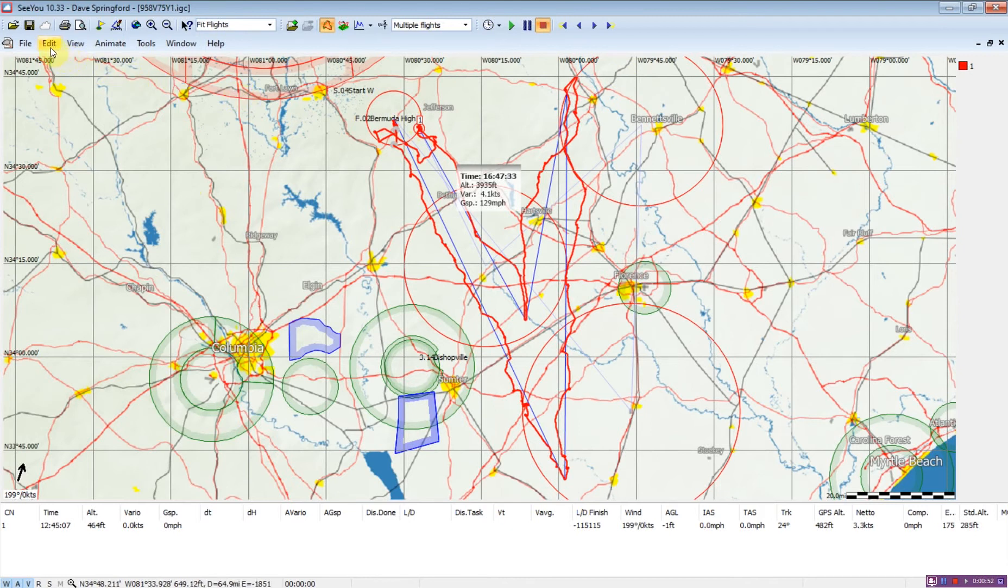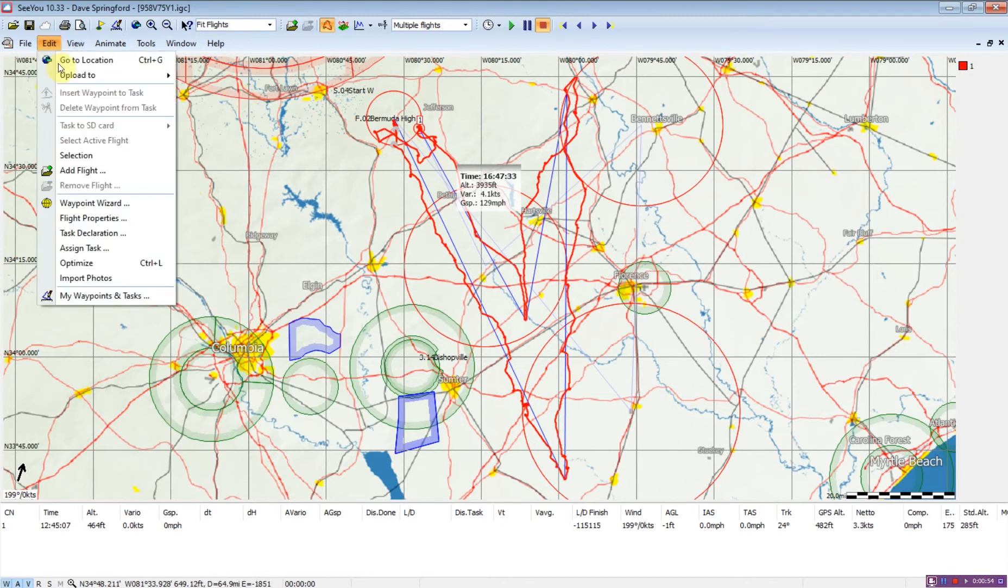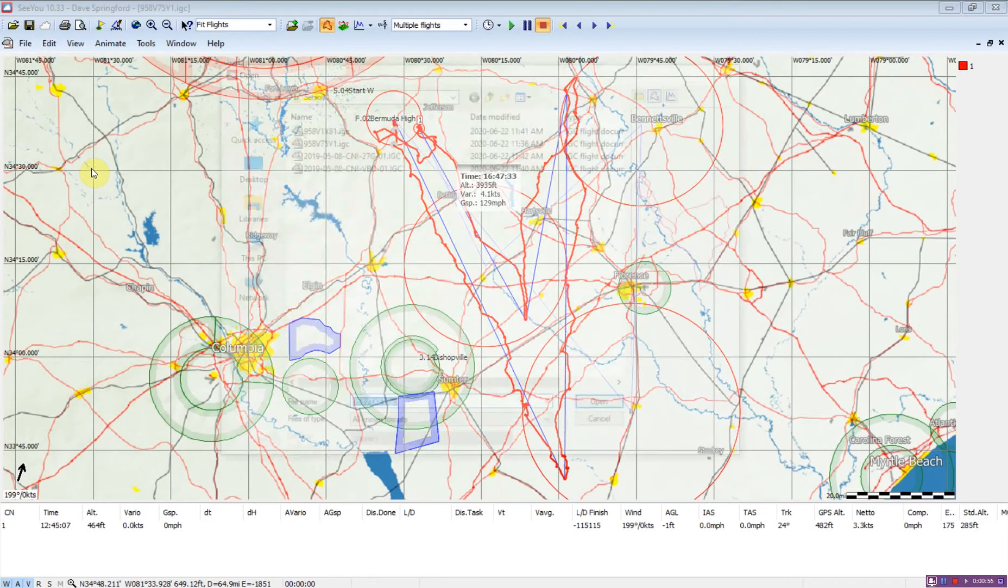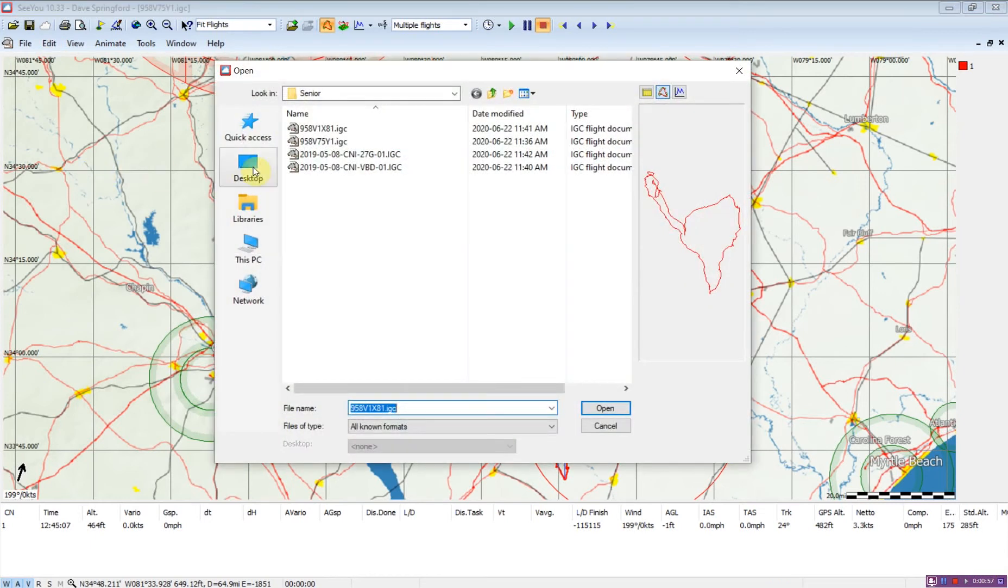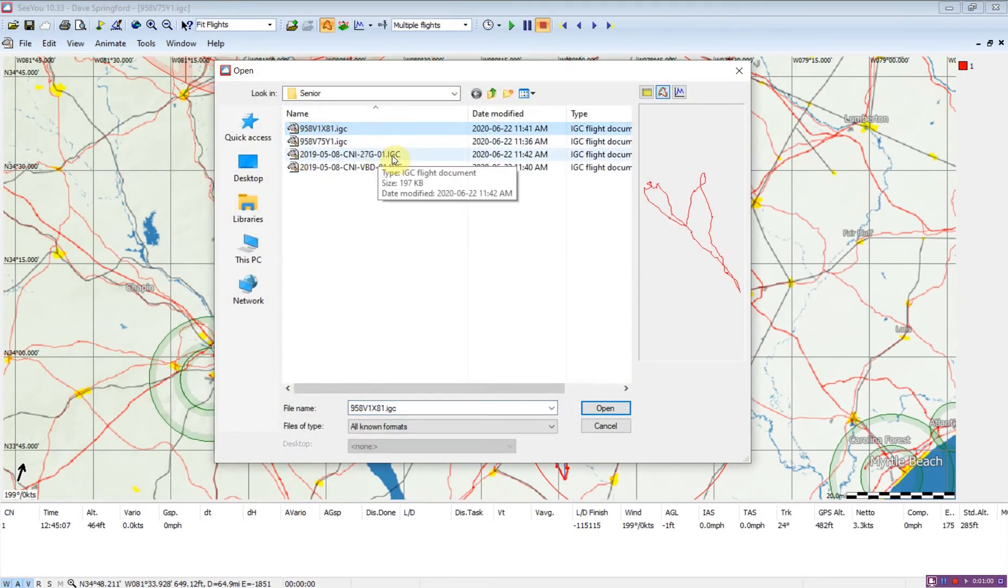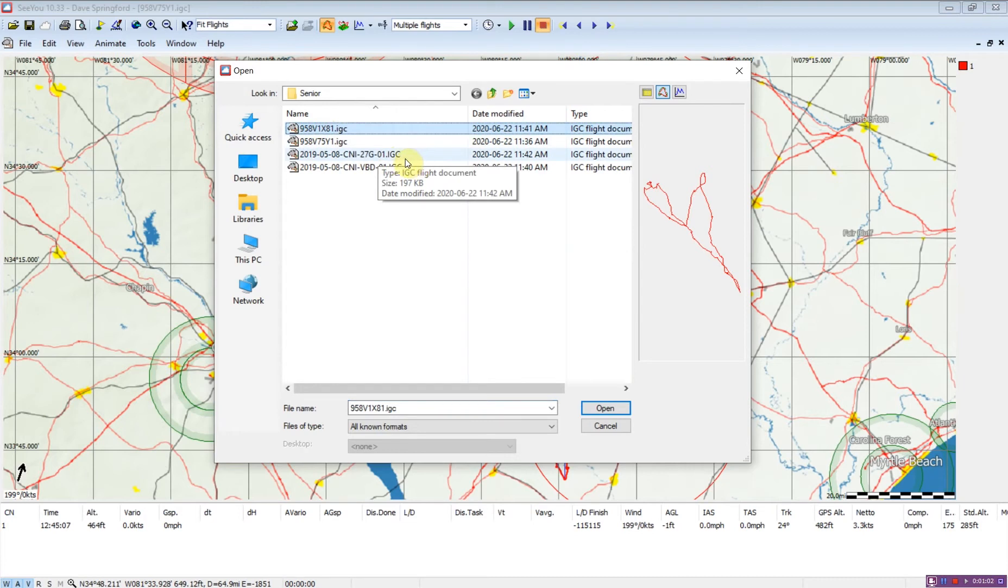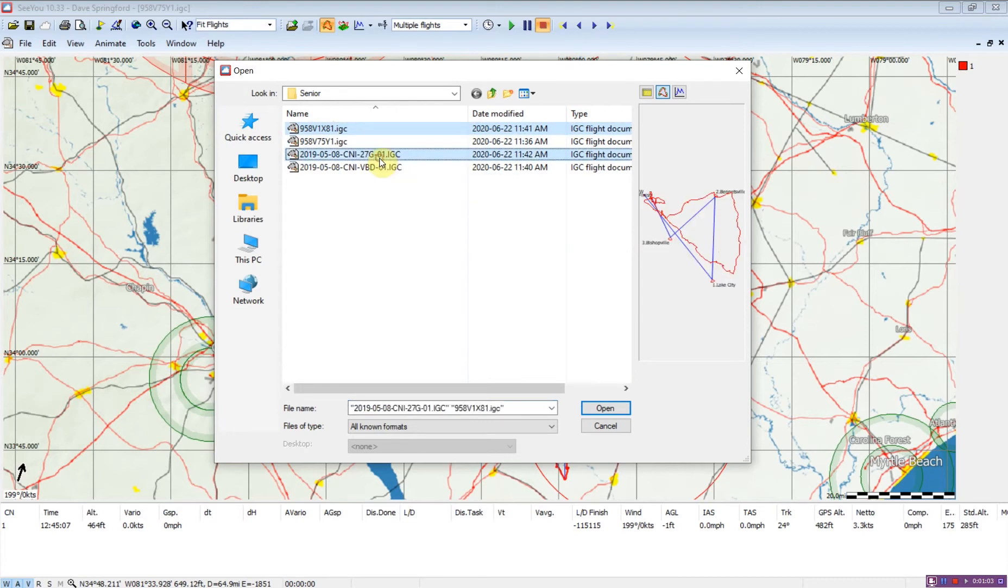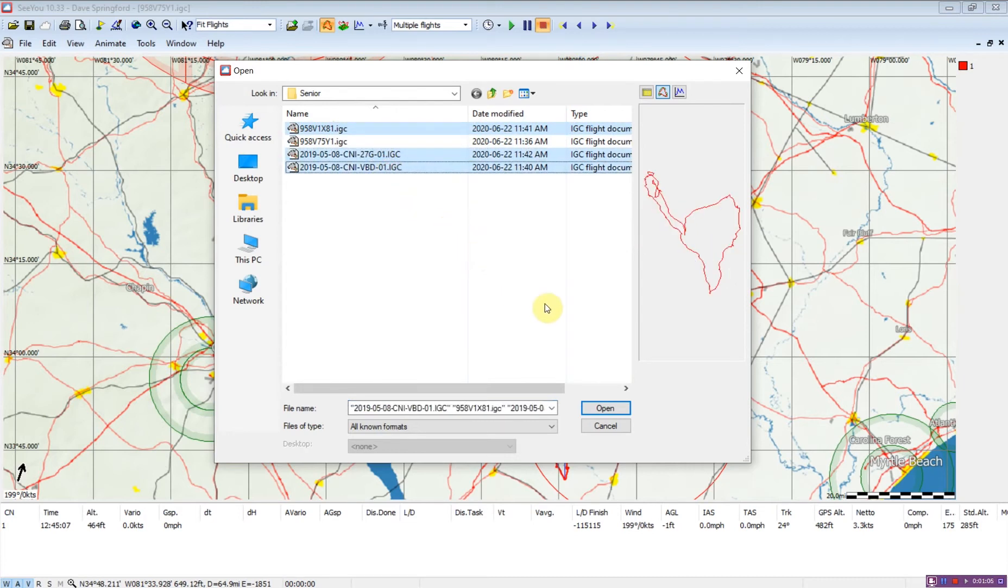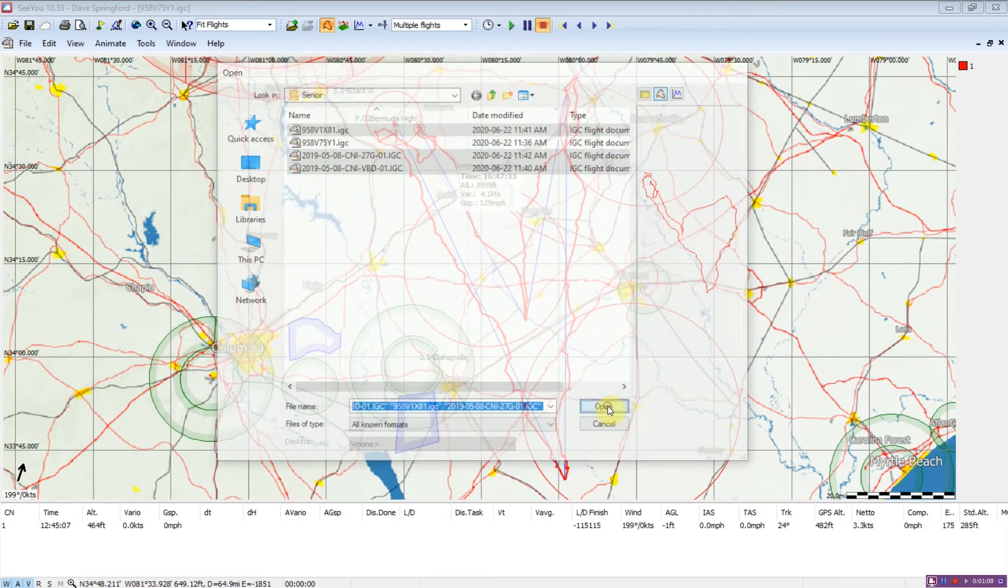To add additional flights, we go to the Edit menu, Add Flight, and now I can select the additional flights. I'm just going to use the Ctrl and click, Ctrl-Left-Click command within Windows to open those.